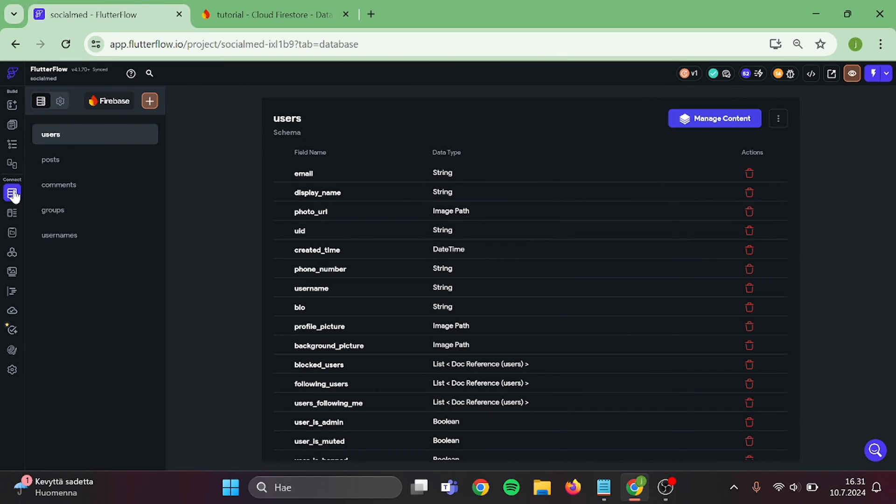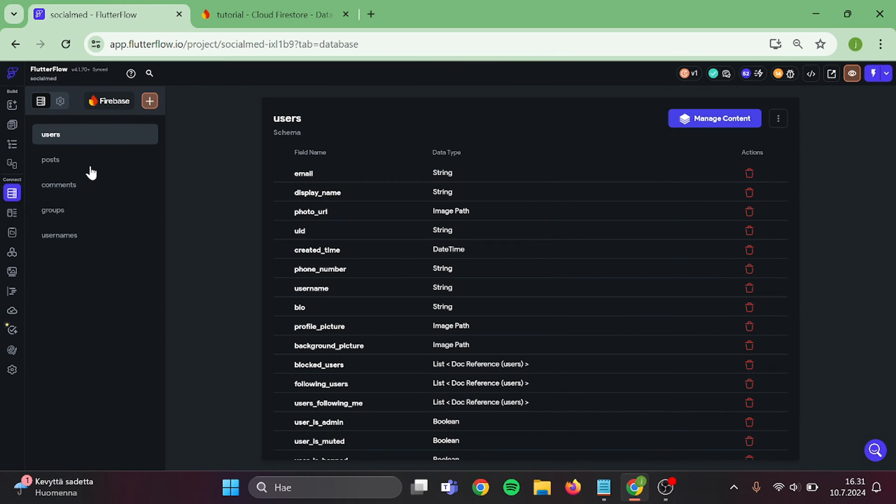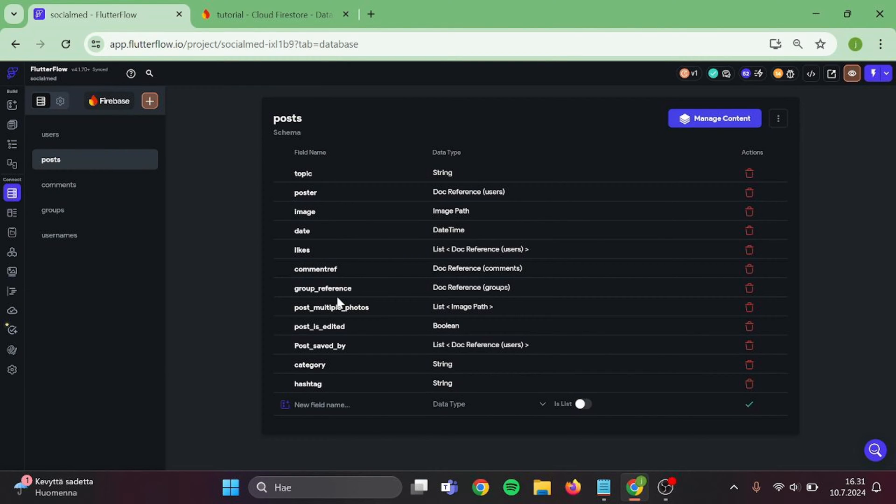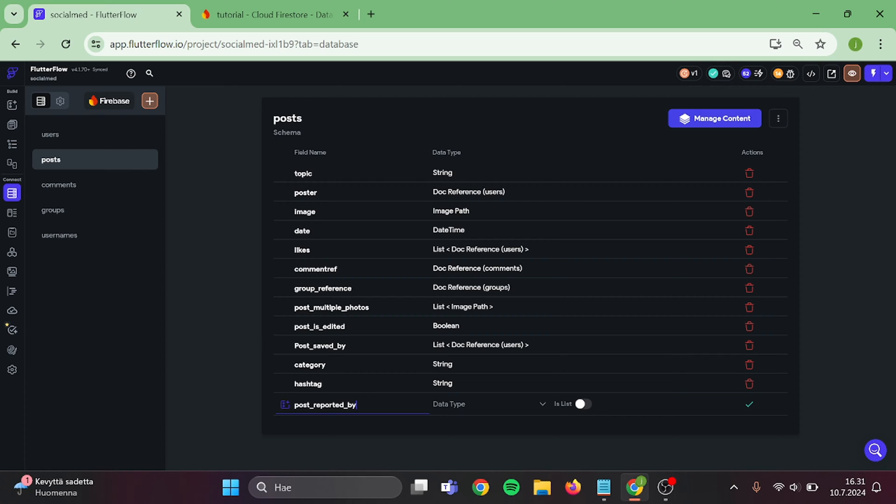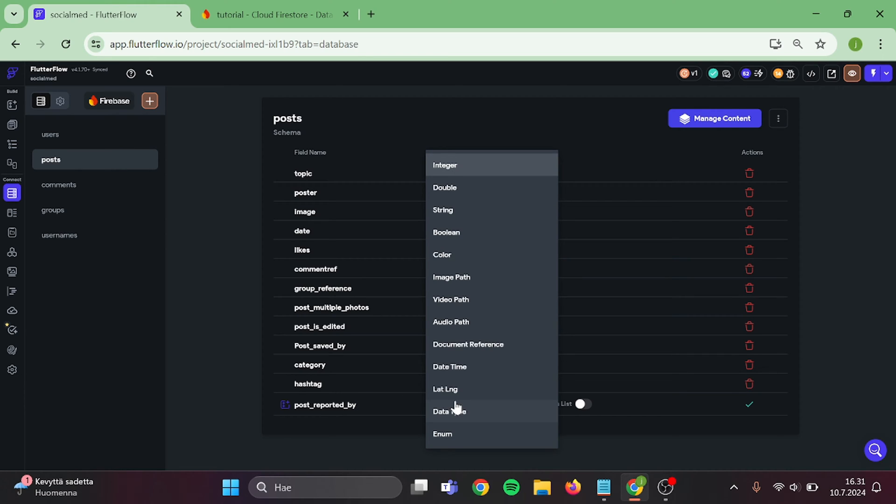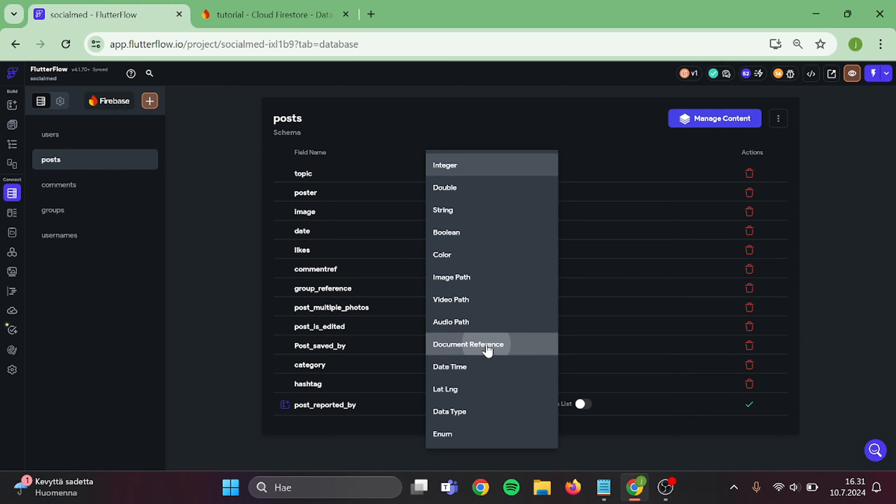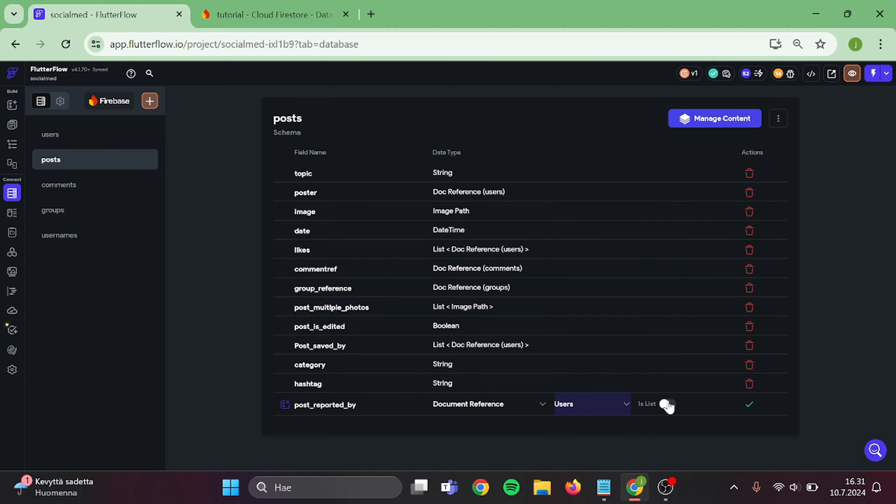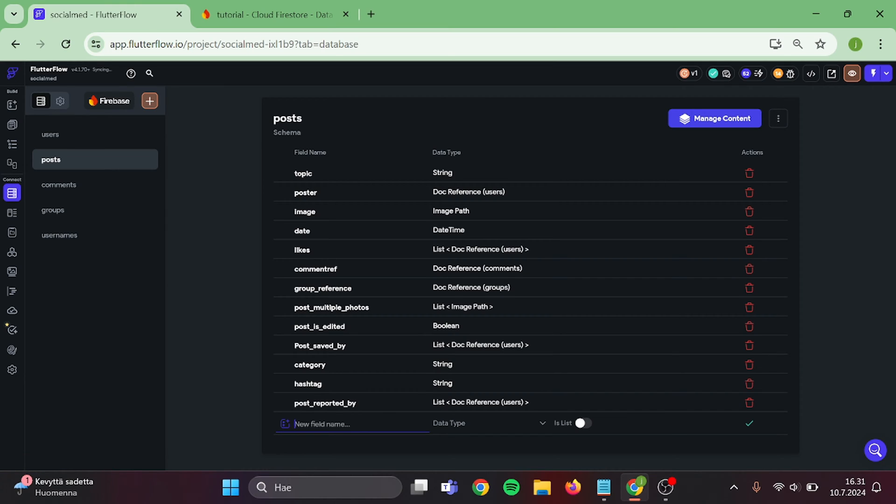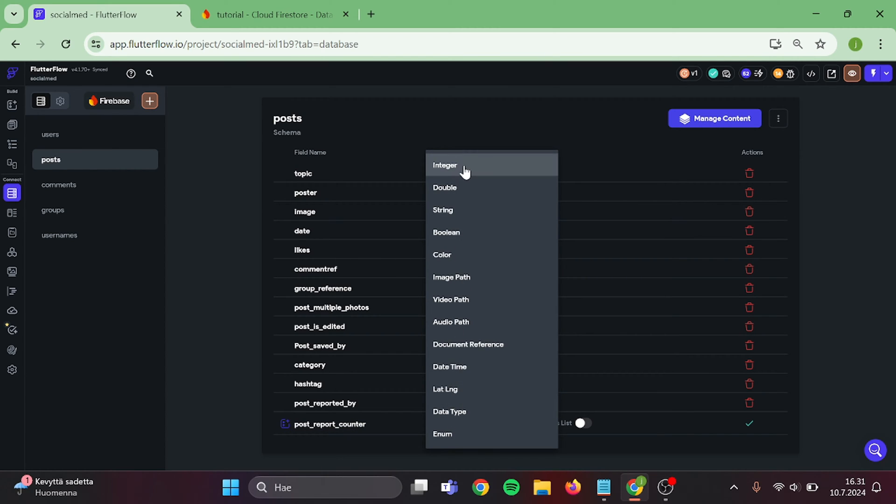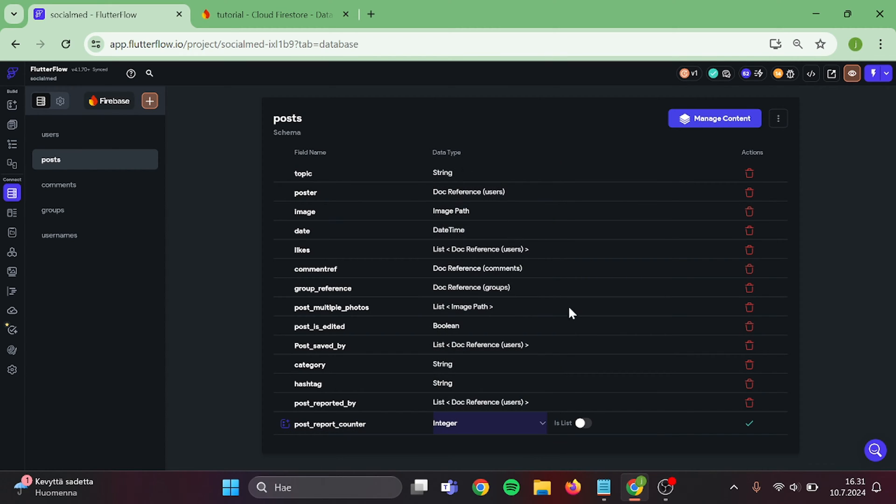Our first step is that we go to our Firebase collections, go to Posts, and add a new field in here. This will be Post Reported By. Type will be Document Reference. Collection is Users, and it is a list, then Confirm. And the second field is going to be Report Counter. This will be Integer. And Confirm.